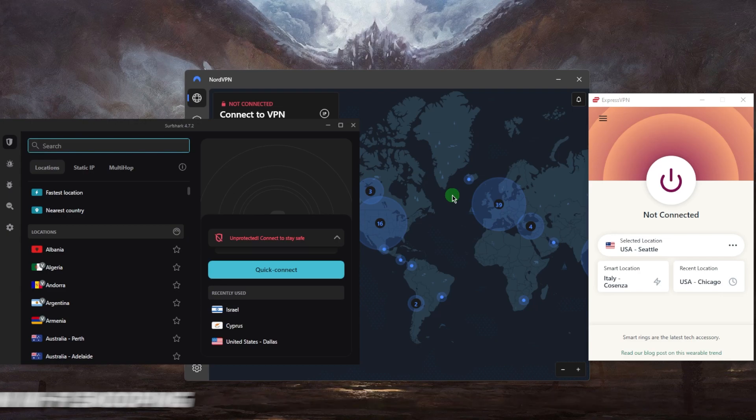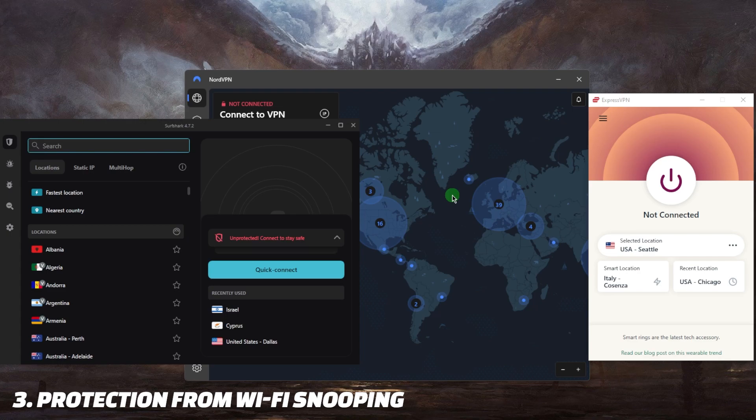Another pro is protection from Wi-Fi snooping, because when you connect to Wi-Fi hotspots your data can be vulnerable to snooping by other users. A VPN encrypts your internet traffic, making it much harder for anyone to intercept your data.